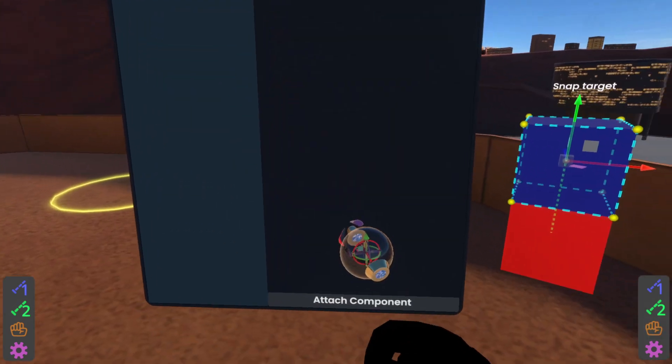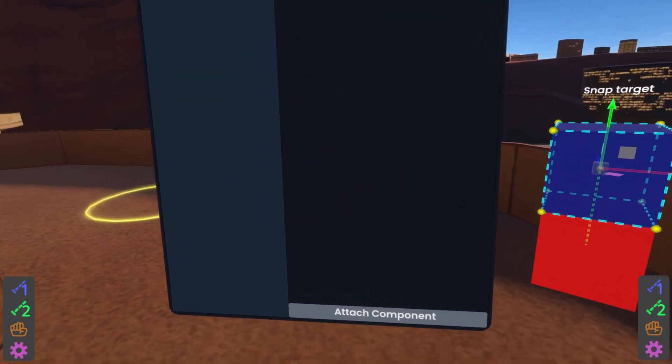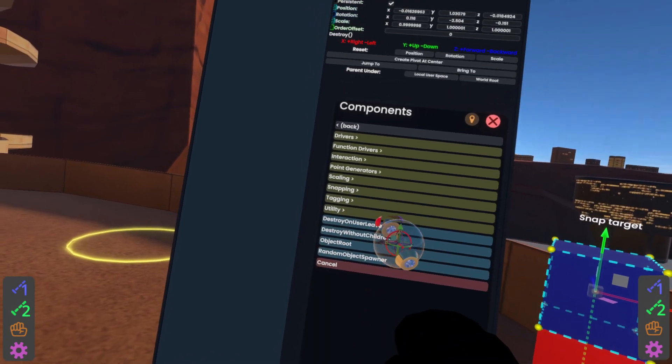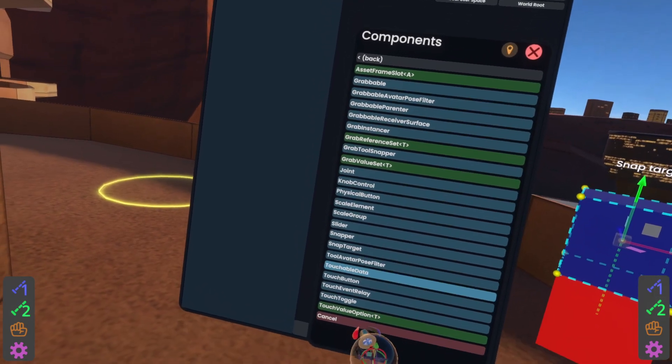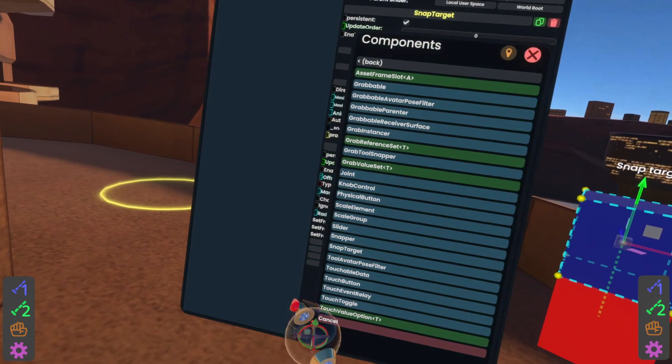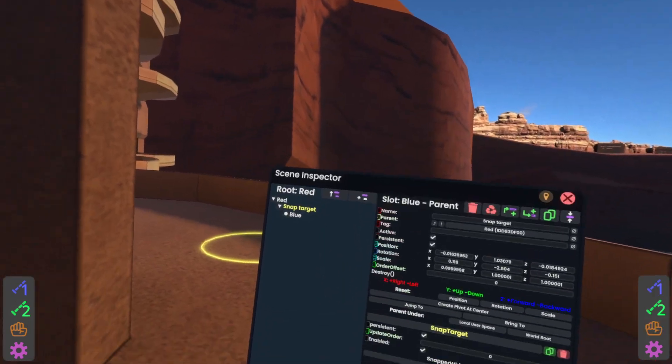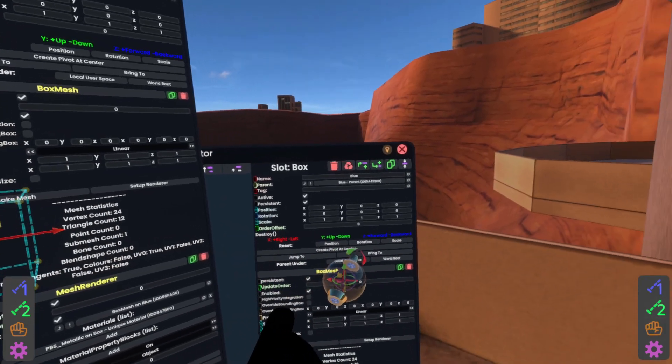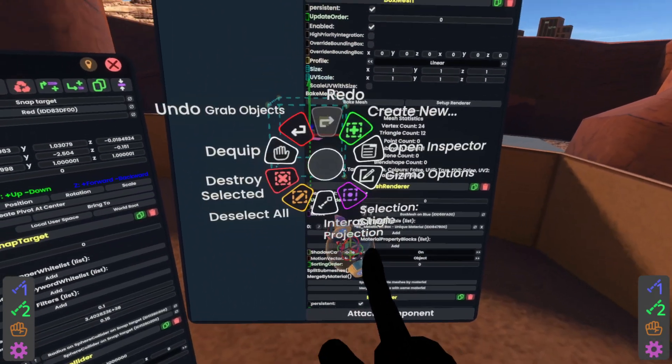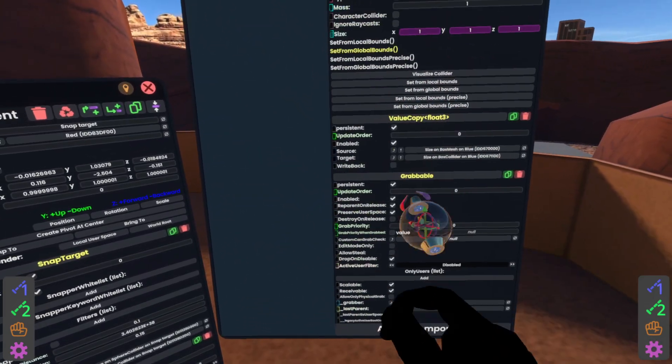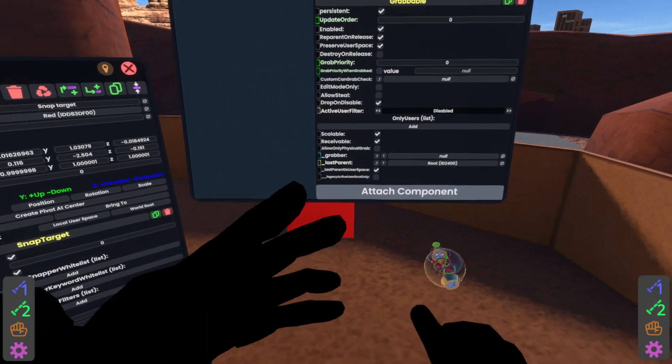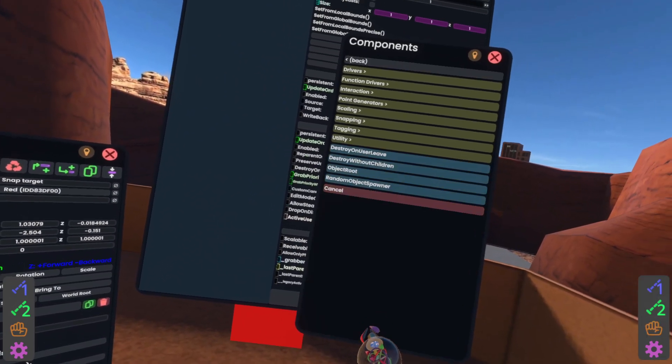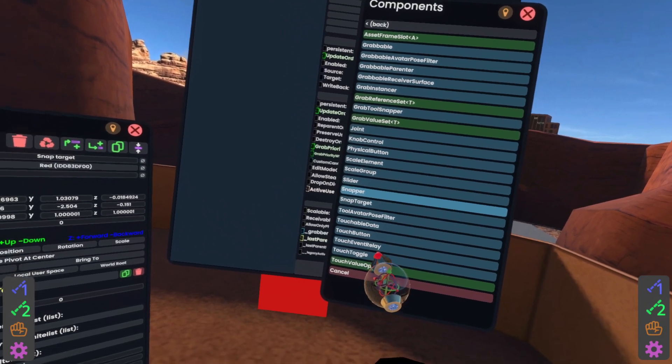On the snap target slot, we're going to be attaching the snap target component. You can find that in attach component, transform, interaction, snap target. And then on the blue cube, which I believe is over there, but whatever, I just spawned another inspector. We're going to be adding the snapper component. Remember, the snapper snaps into the snap target. So transform, interaction, snapper.